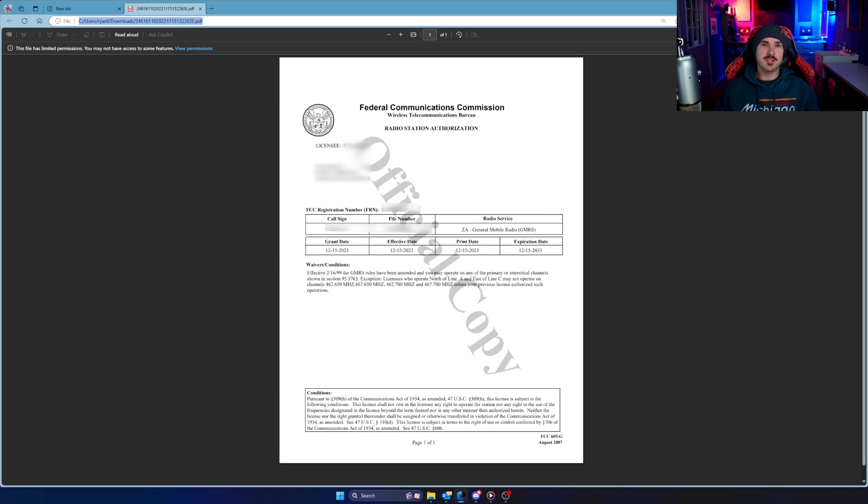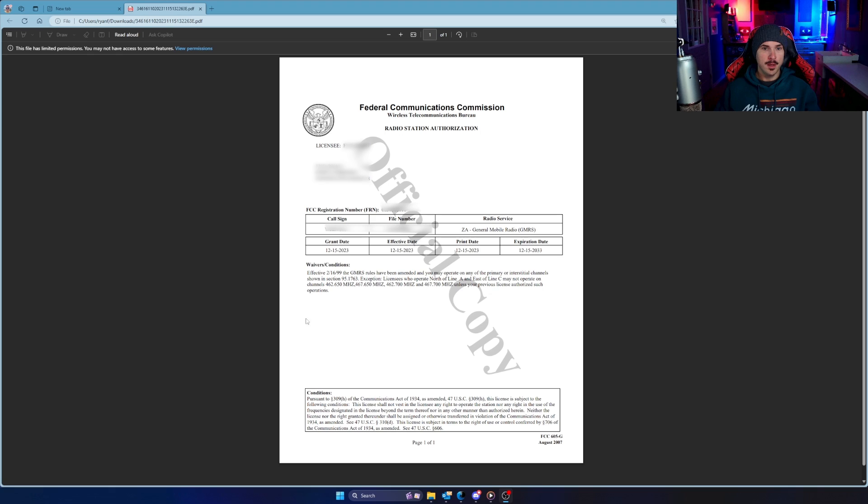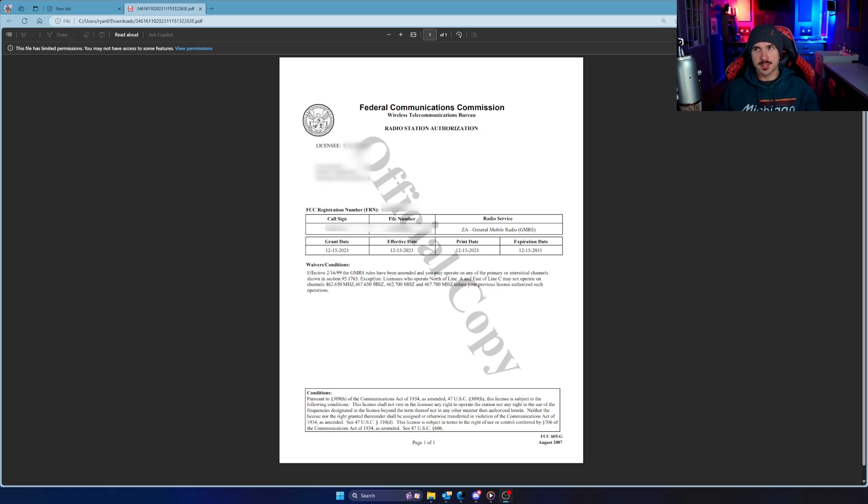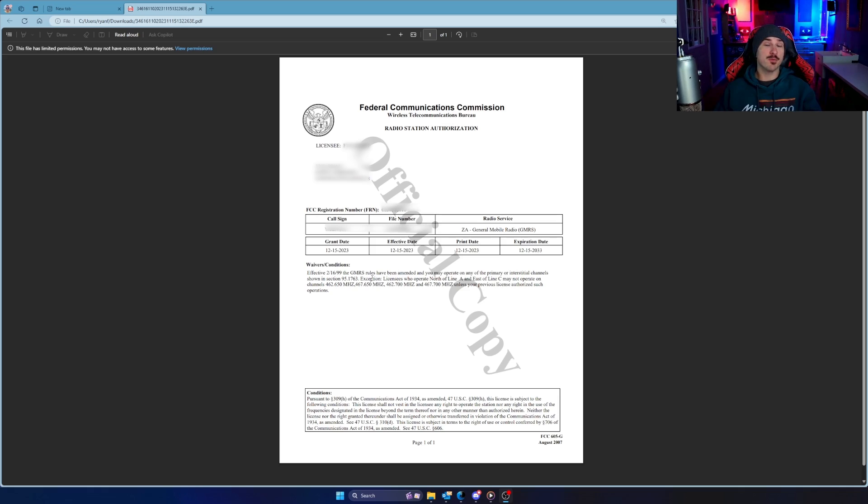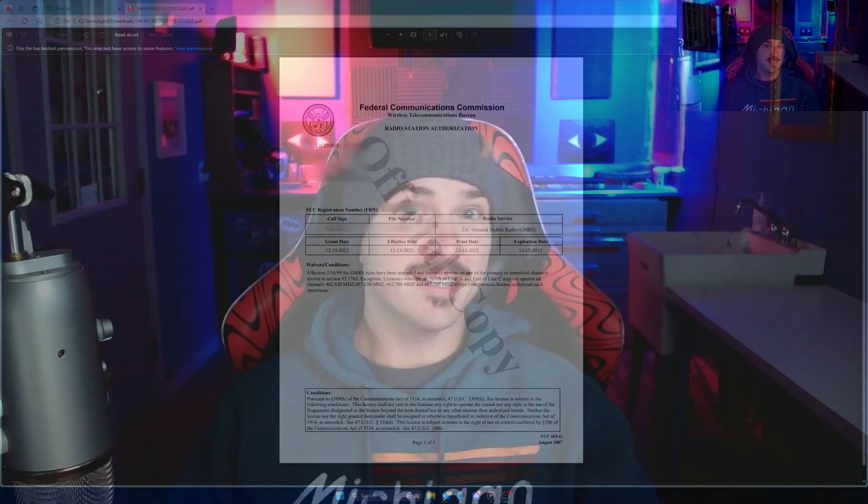So to be safe, I'm just going to print this out and have a copy of it in my vehicle that I plan on using the radio in. You'll notice it also has a call sign. There's some rules surrounding when you use your call sign. I think when you first start transmitting and then like every 15 minutes or something, but I'll put a link to all of the rules that you need to follow down below in the description. So make sure you read those before you start operating your GMRS radio. But honestly, that's it. It's a pretty simple process. Once you get through the super cumbersome website, but other than that, it's just the $35 fee, get it paid and you get your license.